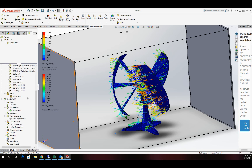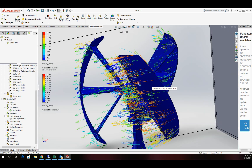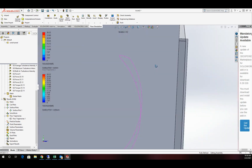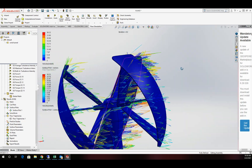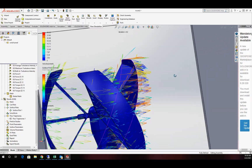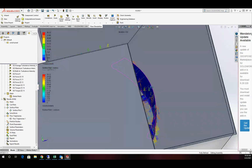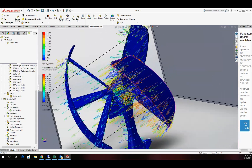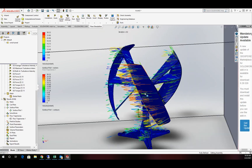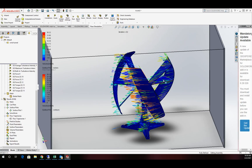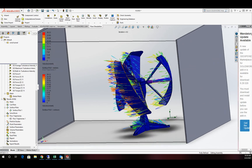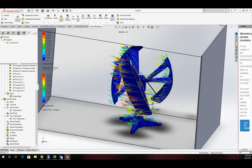Now we can see some lines as they go across the surfaces and what's actually happening there. We can increase the number of lines, but that will increase computing time. It starts to give us an idea of what's going on and where we can start to make some improvements.